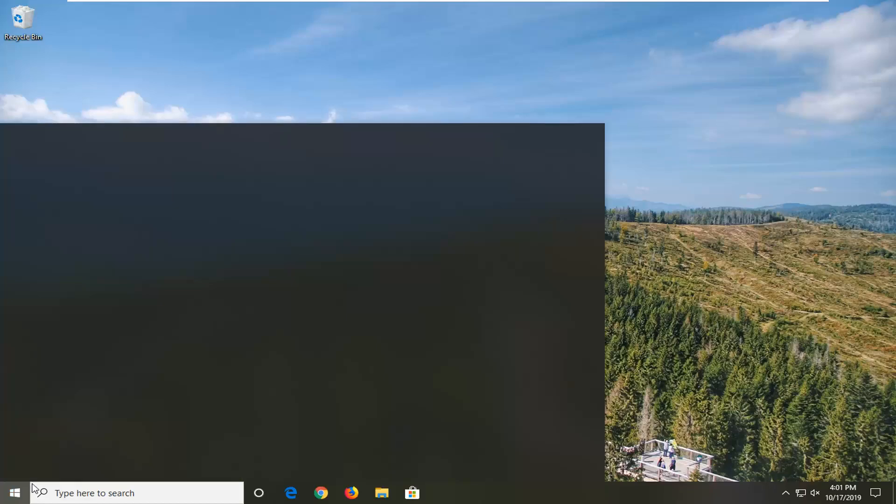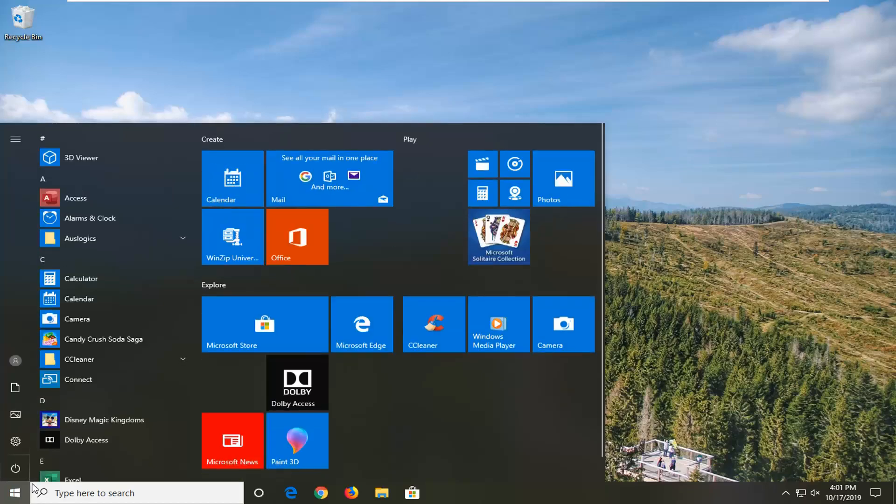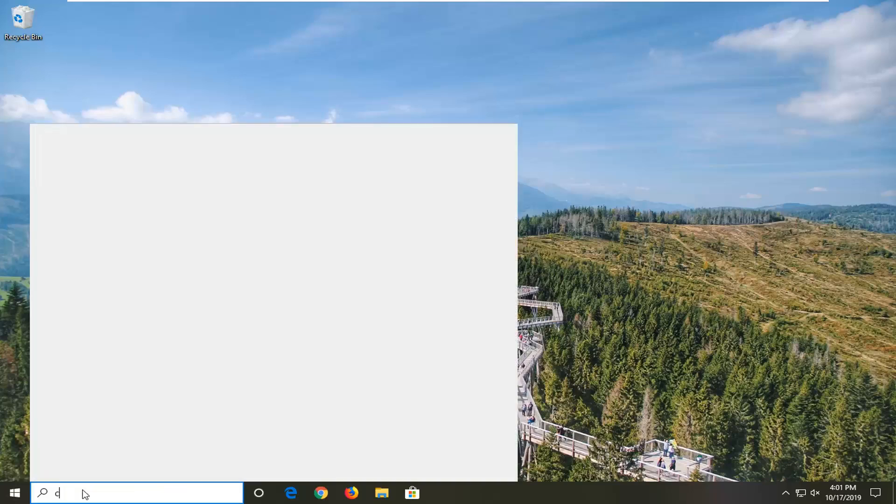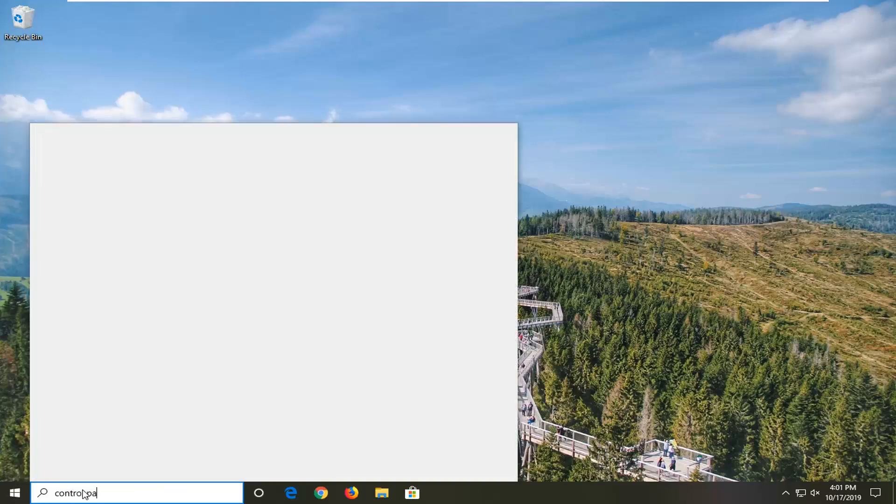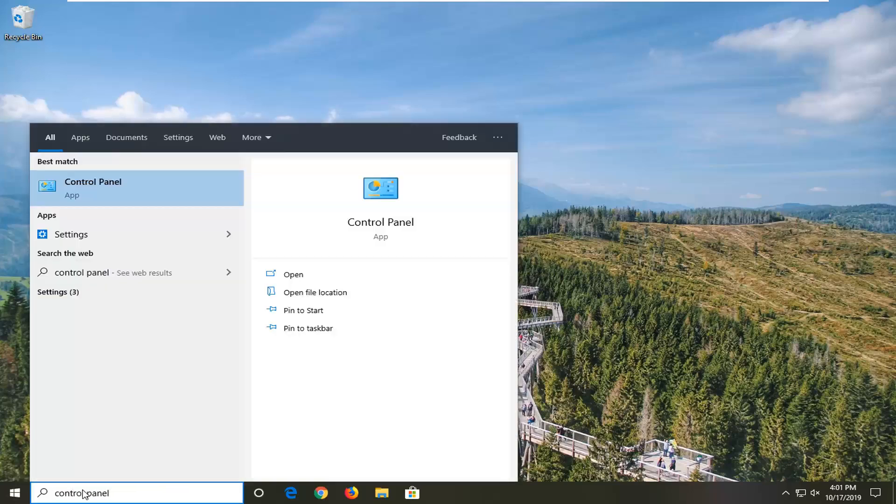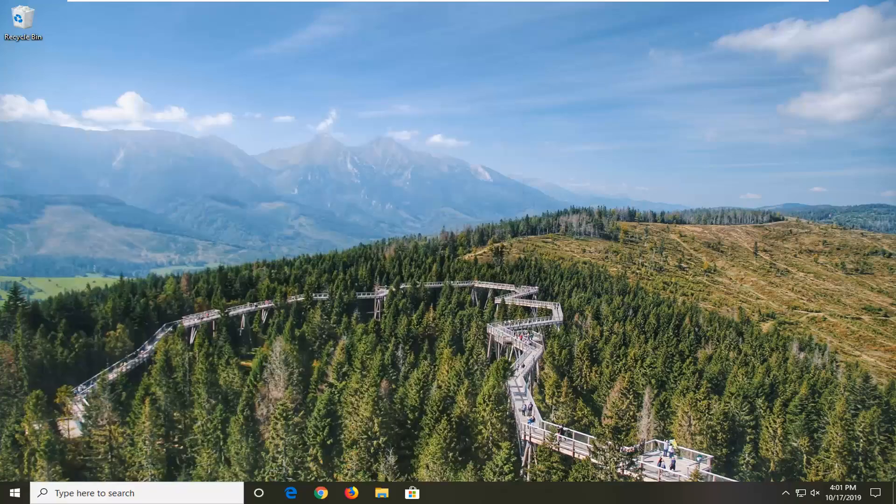Type in control panel. Best match will come back with control panel, so go ahead and left click on that.